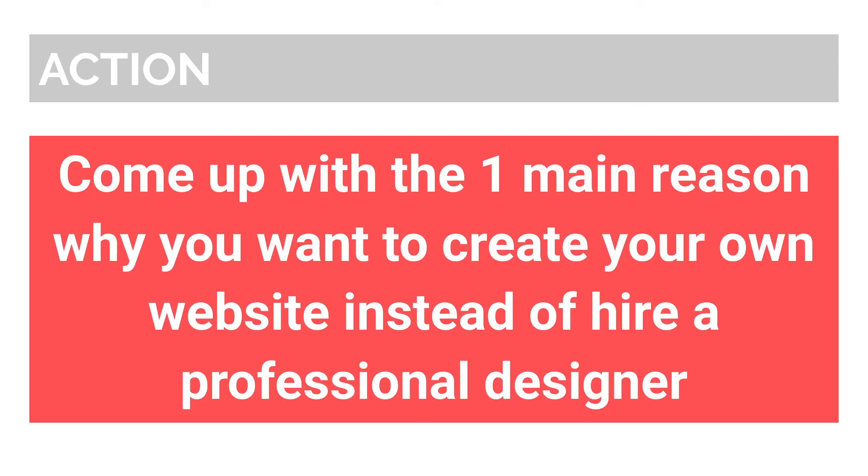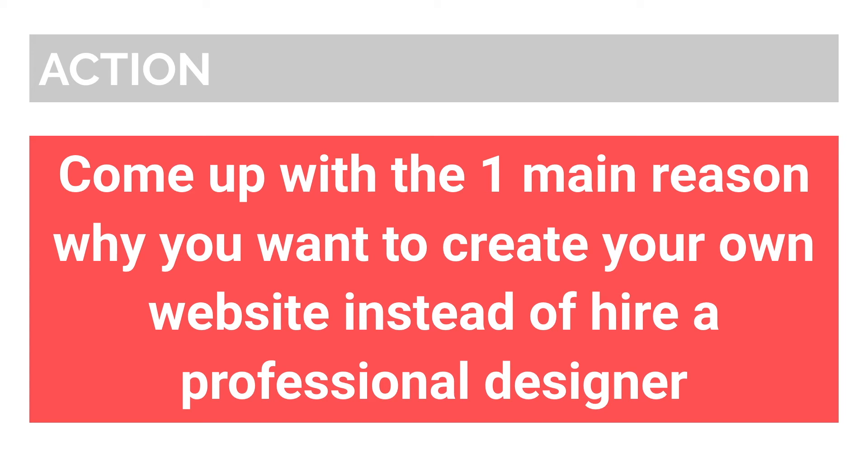Okay, so what I want you to do is to come up with the one main reason why you want to create your own website instead of hire a professional designer. It can be one of the reasons I mentioned earlier, or something different. Write it down on a piece of paper and look at it whenever you feel uninspired.